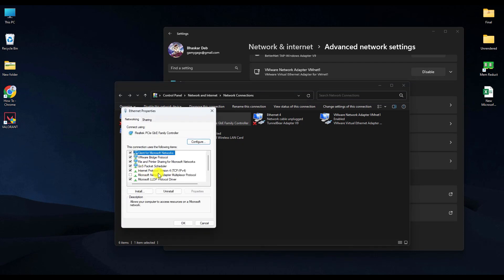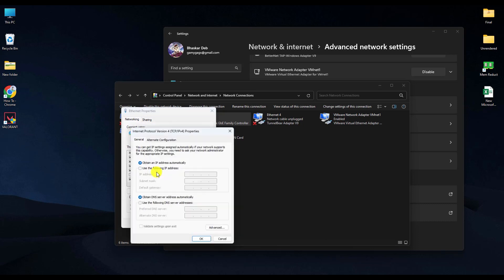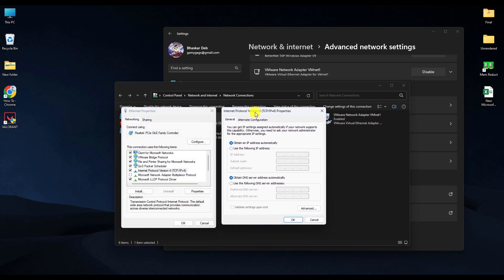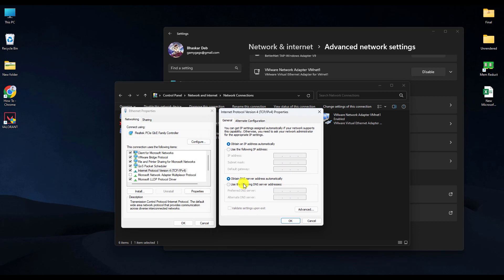The DNS page will open. Here, choose 'Use the following DNS server address' and click that option. Then type the DNS shown in the video, which is 8.8.8.8.